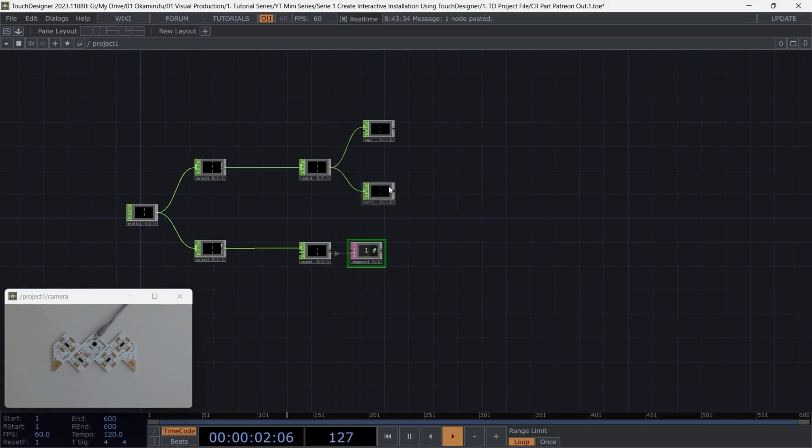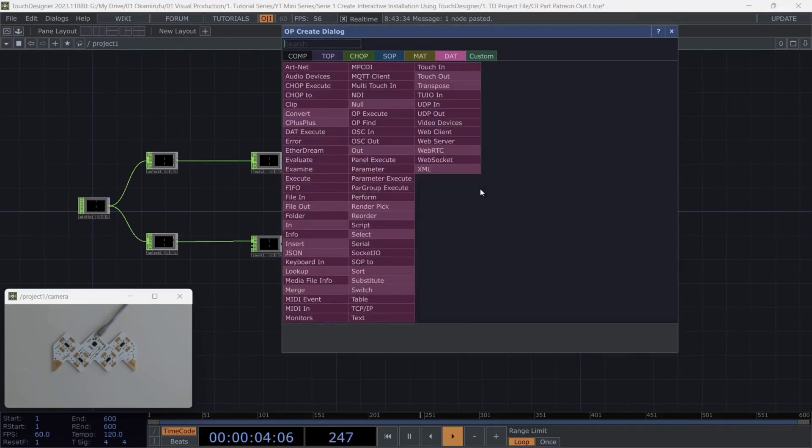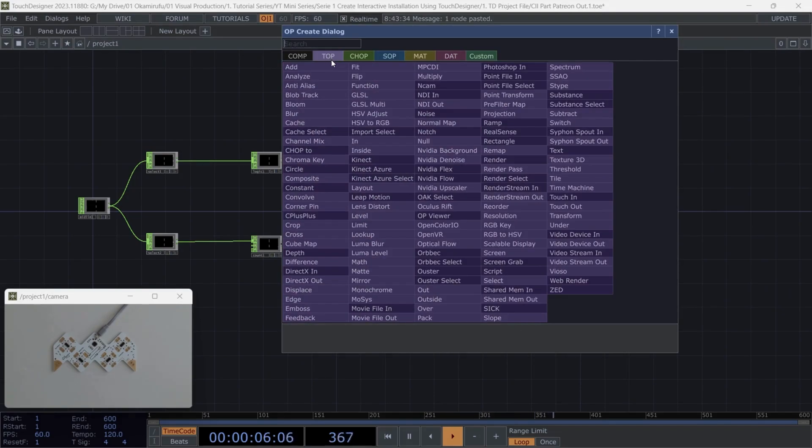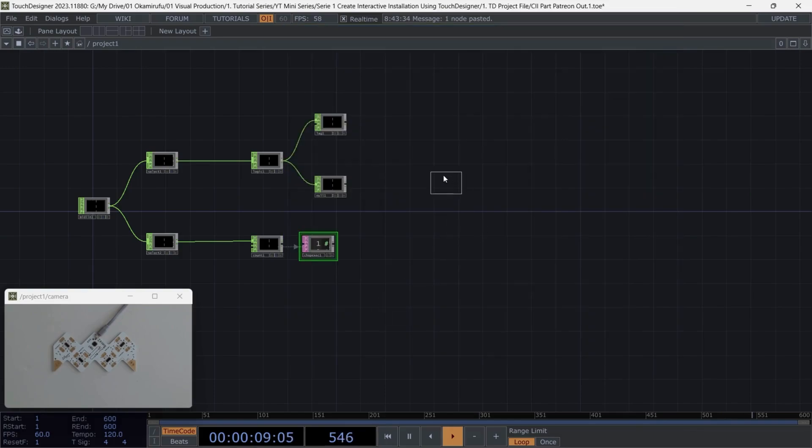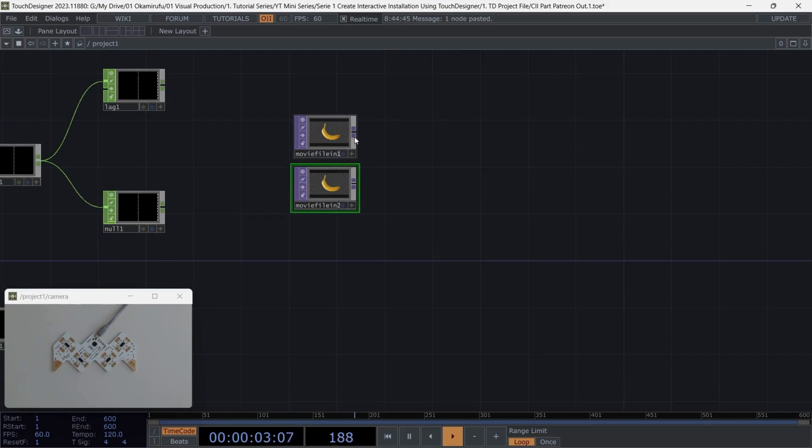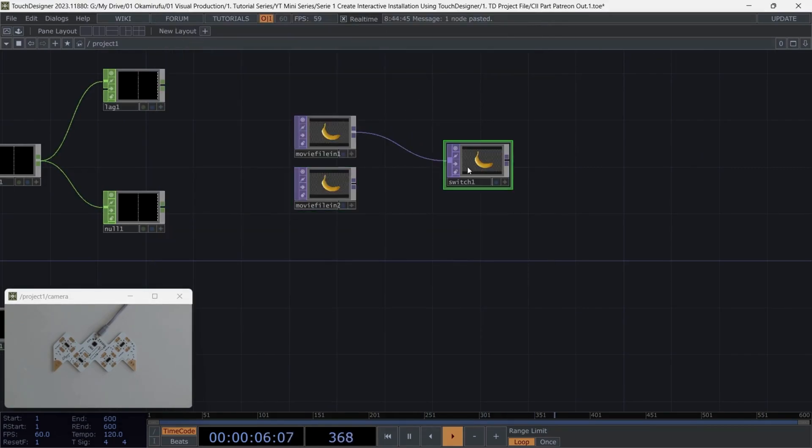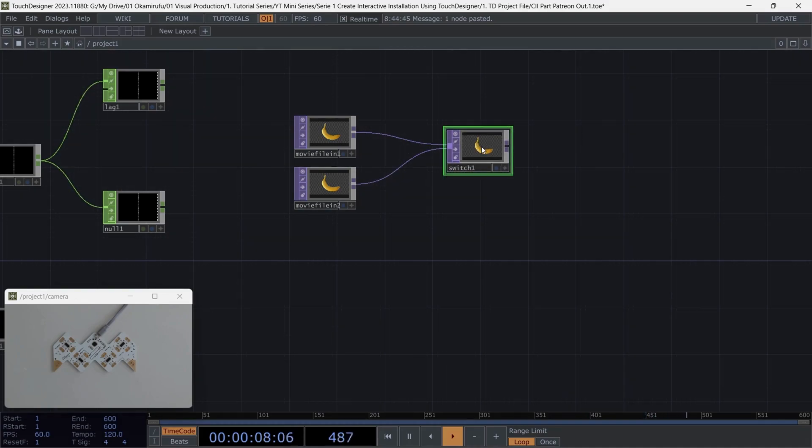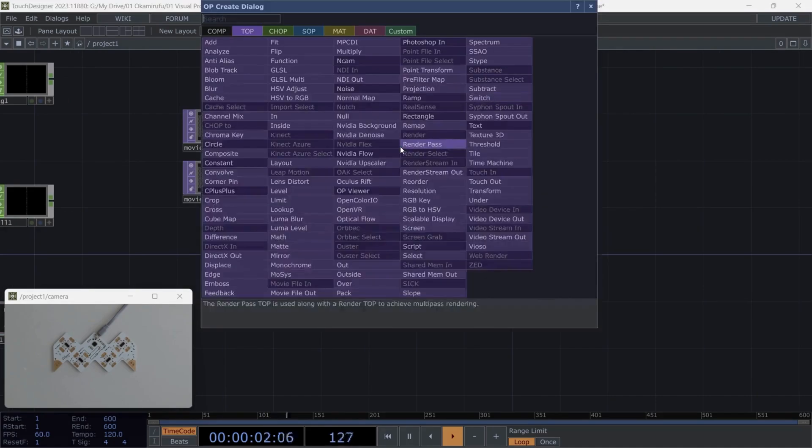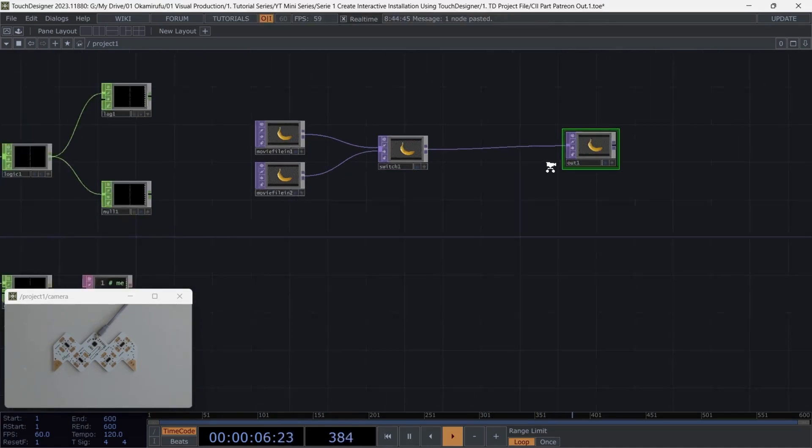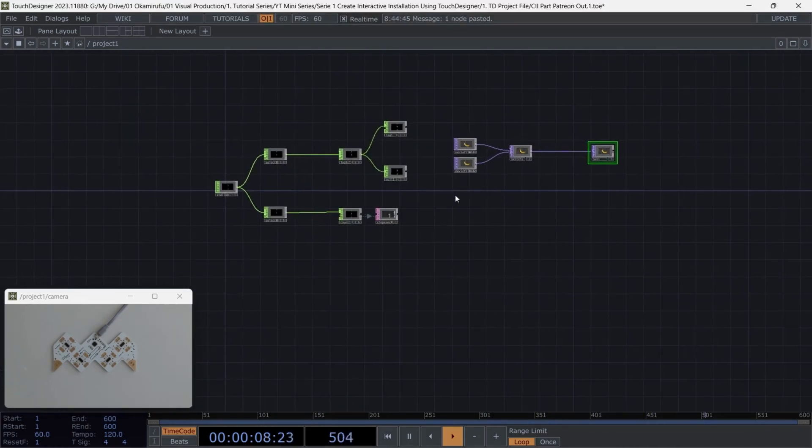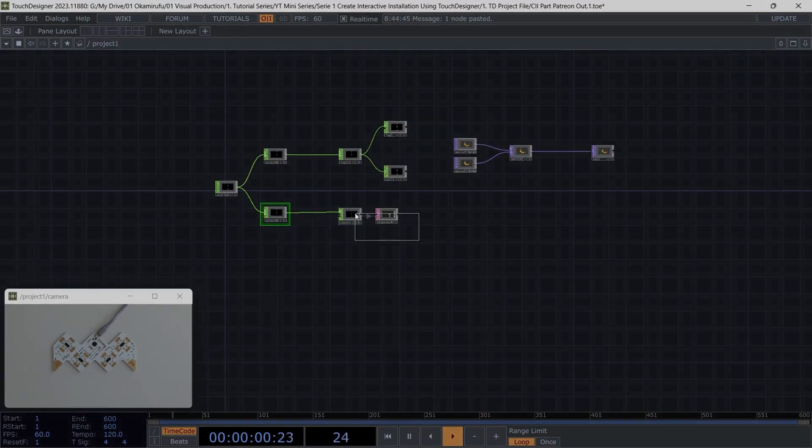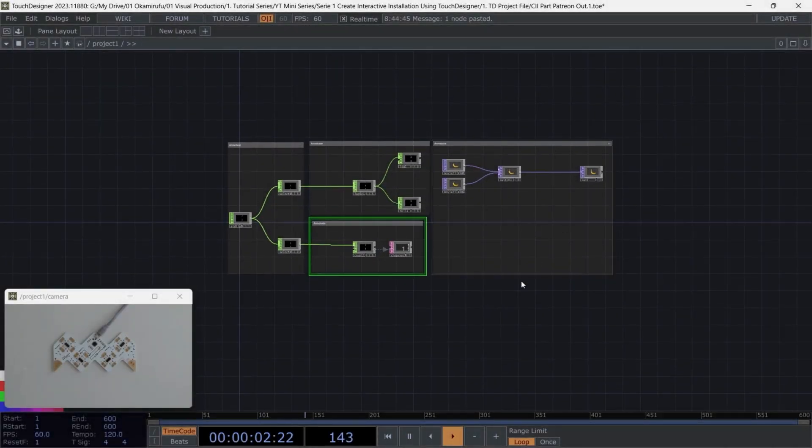We're going to work on the video playback. Let's move over to the TOP operator section. I'm going to add a movie file in operator and place it here. After that, I'll duplicate it to have two movie files. We'll then connect them using a switch operator, which will allow us to transition between the two video files, depending on the MIDI input. Lastly, we'll create an out so that we can view the output. Now, we have both sections of the network ready. It's really straightforward, and if you want, you can add annotations here to keep things organized and label each section according to its function.